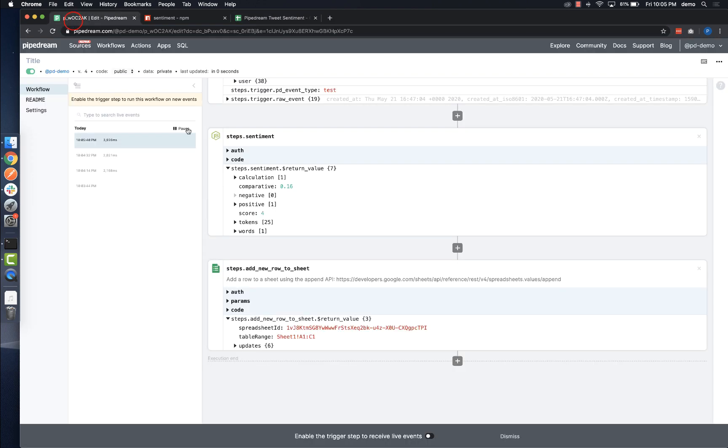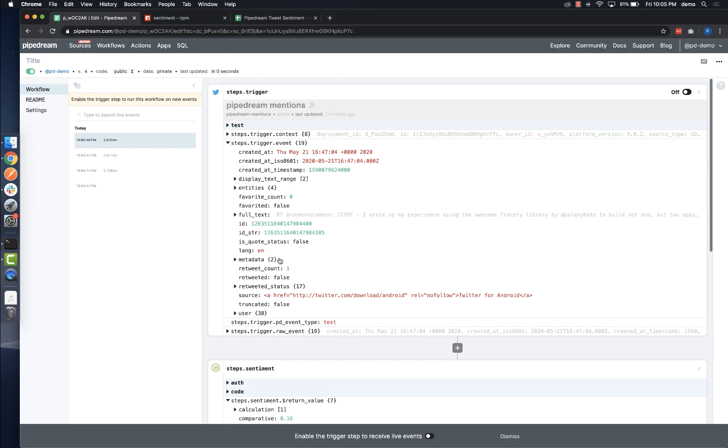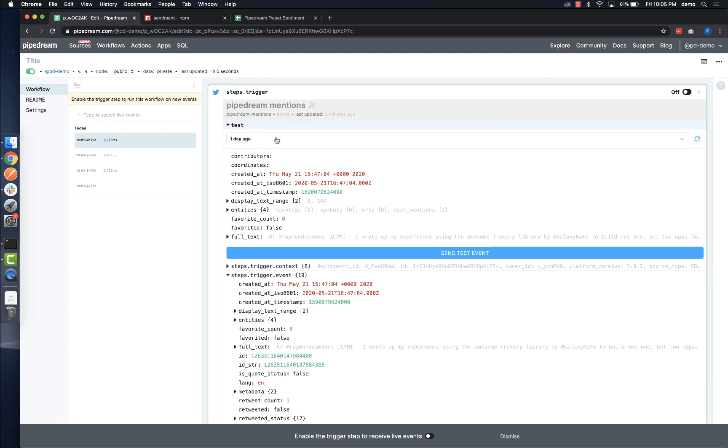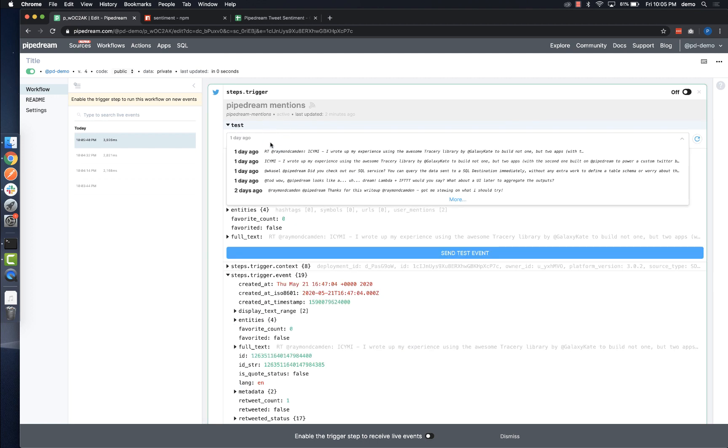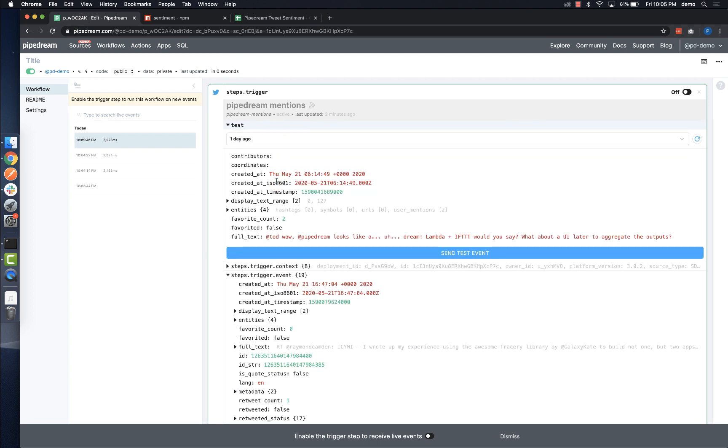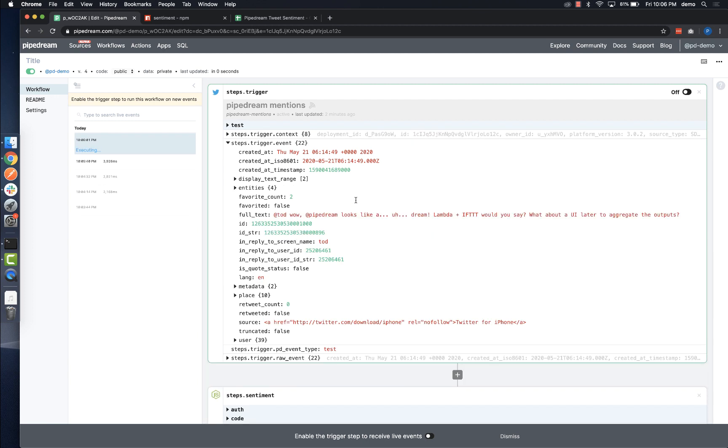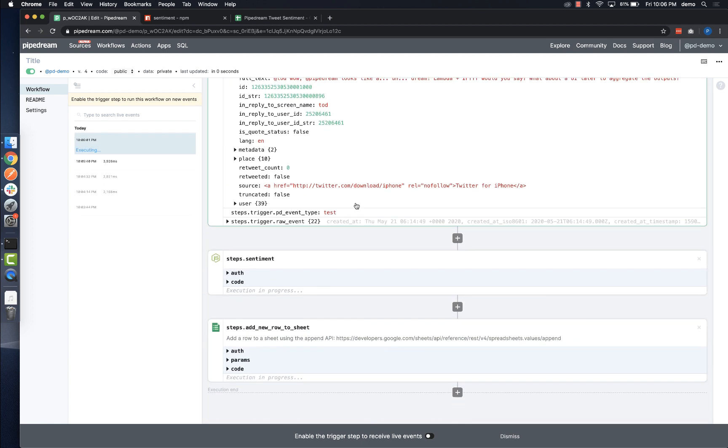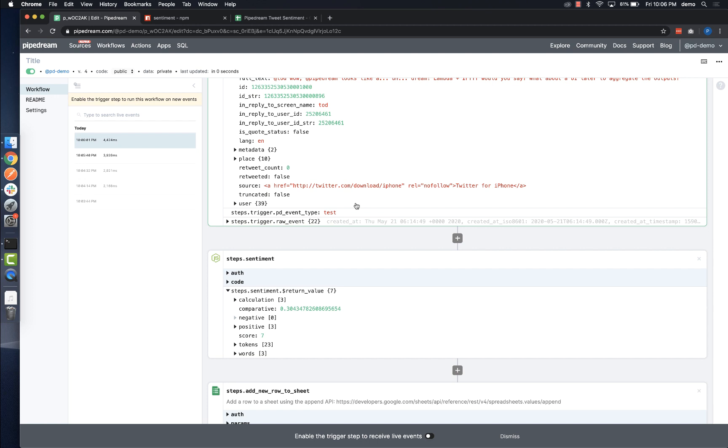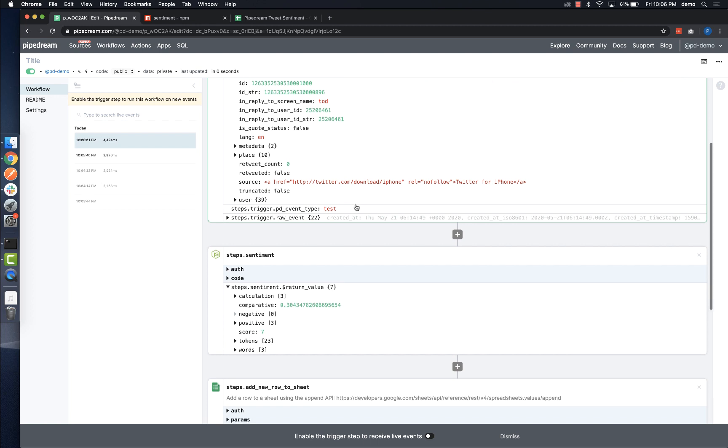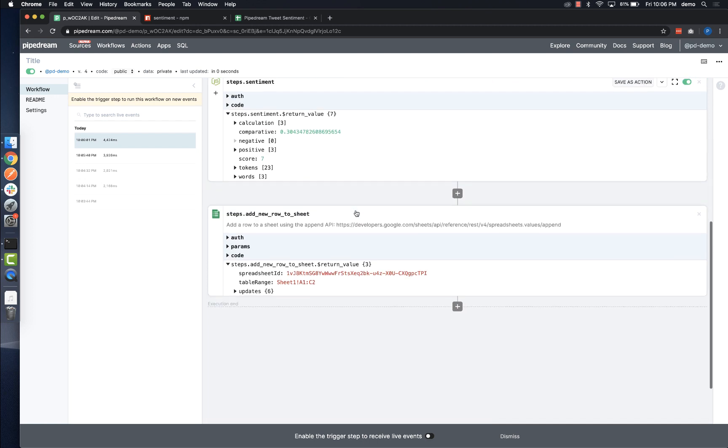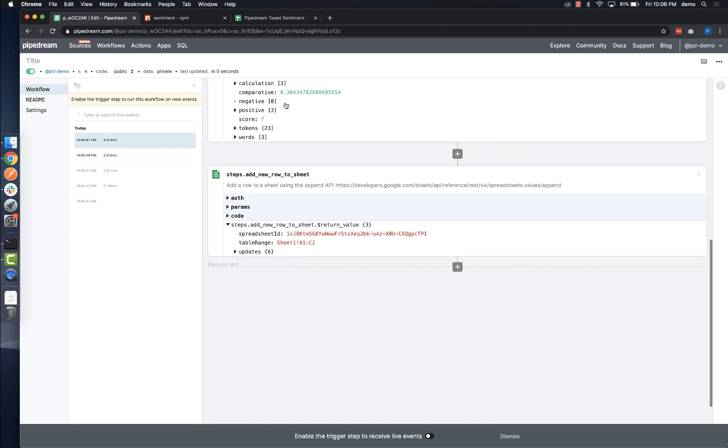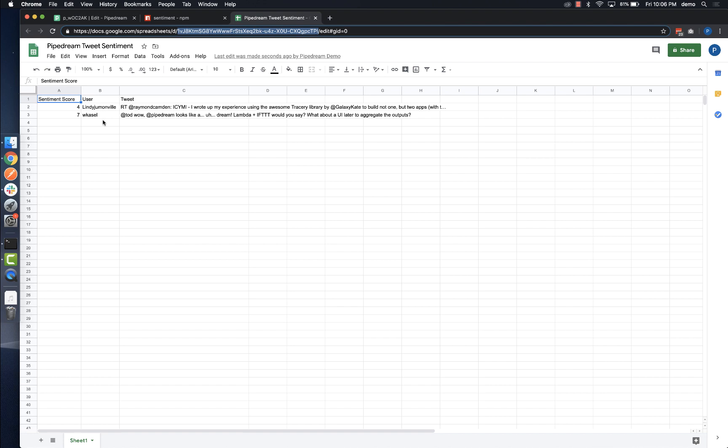Next, I'll go ahead and run one more test. To do that, I'll just select another event and hit send. Once I do, it's easy to confirm that tweet is also scored and sent to Google Sheets in real time.